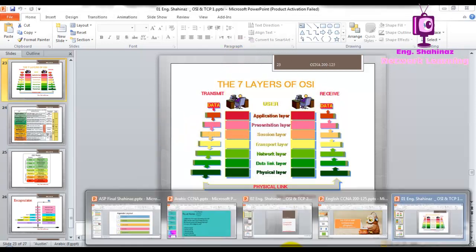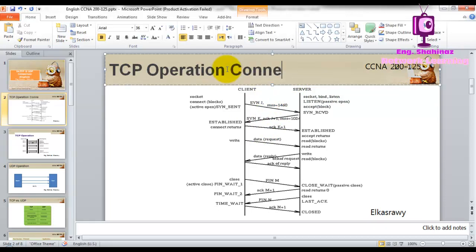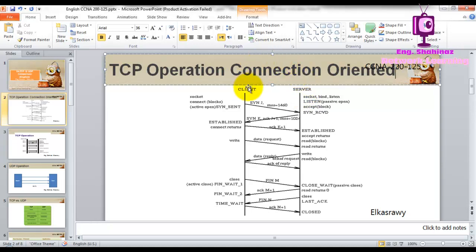Now let's look at the TCP operation — how the TCP protocol works. If you have a client and a server, first there are sync packets. TCP is called a connection-oriented protocol. Connection-oriented means before the client starts sending data, there must be a connection established between the source and the destination. This connection means synchronization — the client informs the receiver it wants to send data. This is called a three-way handshake.